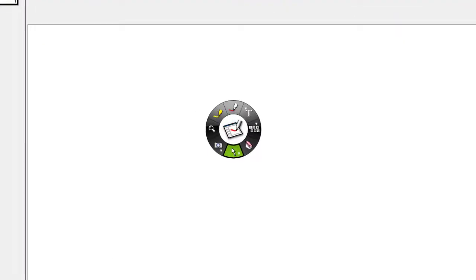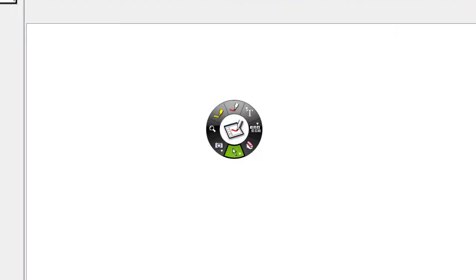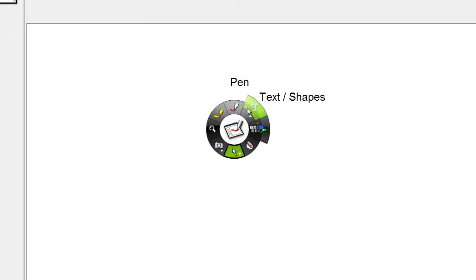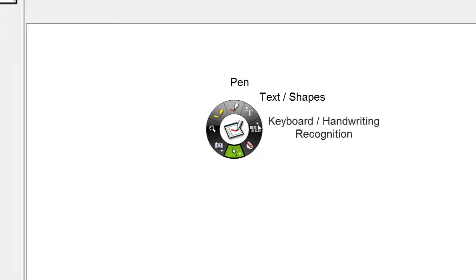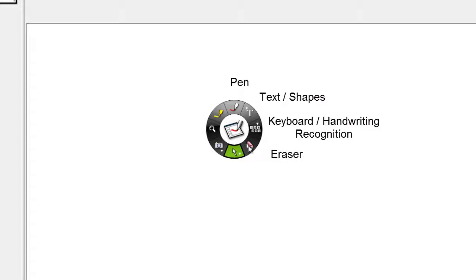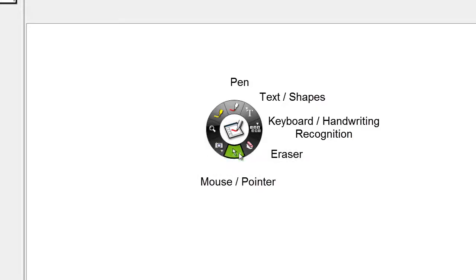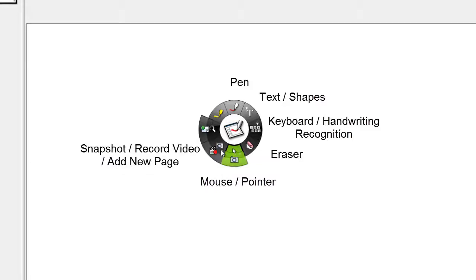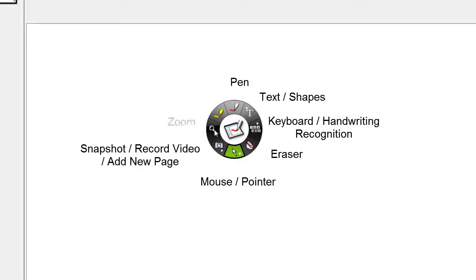Let's have a look at what this palette is made up of. At the top we have the pen, we then have the text or shapes button, we then have the keyboard or handwriting recognition, we then have the eraser, at the bottom is the mouse or the pointer, we then have the snapshot, record or add a new page, we then have zoom and the final button on here is our highlighter.